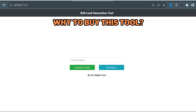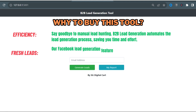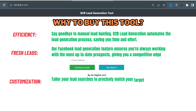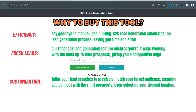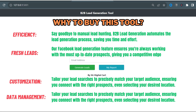Why should you choose our B2B lead generation tool? Efficiency: say goodbye to manual lead hunting — this tool automates the lead generation process, saving you time and effort. Fresh leads: our Facebook lead generation feature ensures you're always working with the most up-to-date prospects, giving you a competitive edge, and avoiding any dead businesses which are no longer running. Customization: tailor your lead searches to precisely match your target audience, ensuring you connect with the right prospects, even selecting your desired location. Data management: keep your leads organized and accessible with our user-friendly reporting and export features.